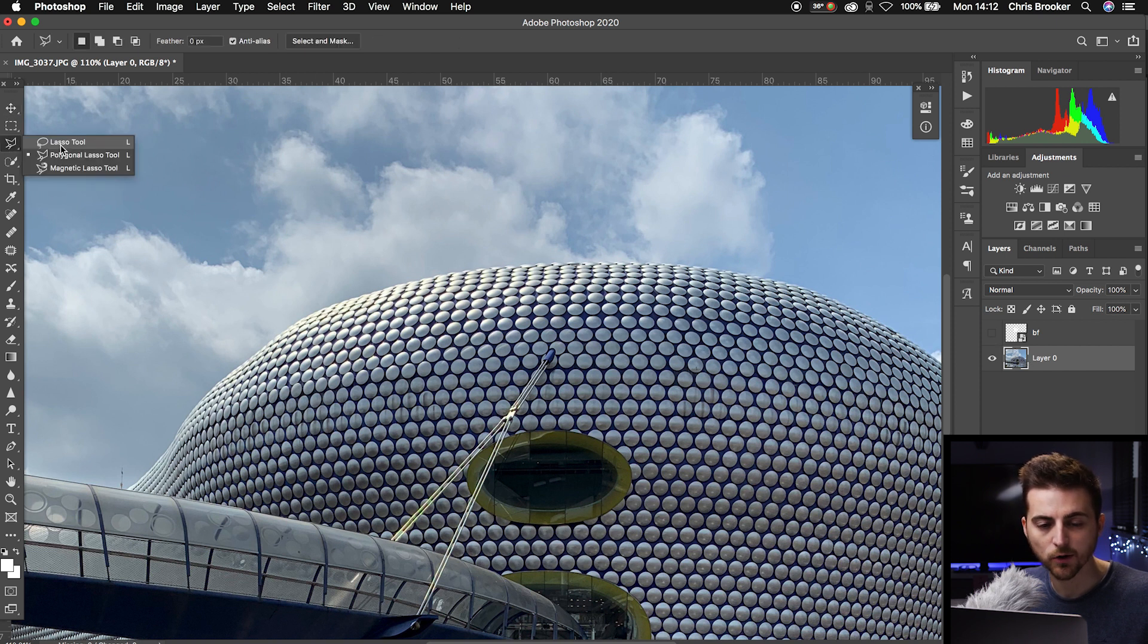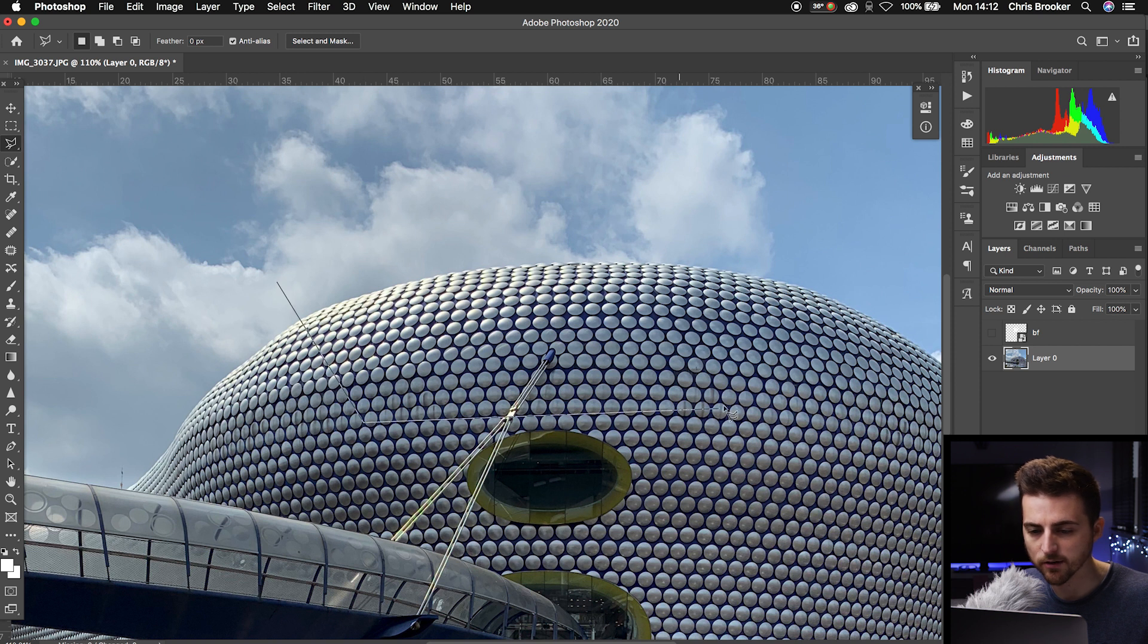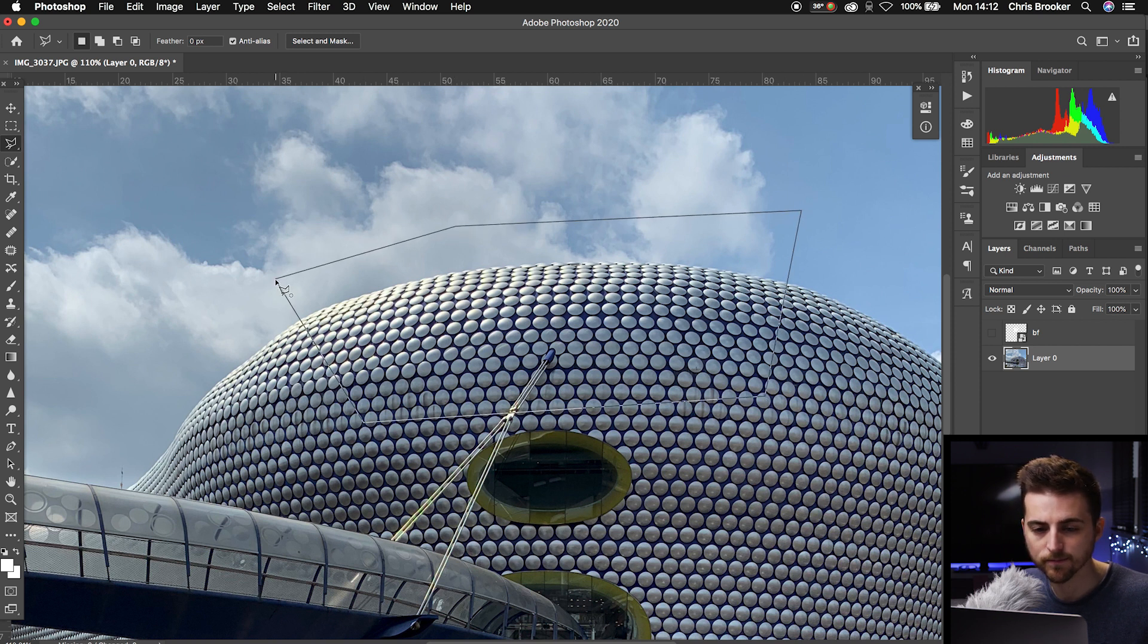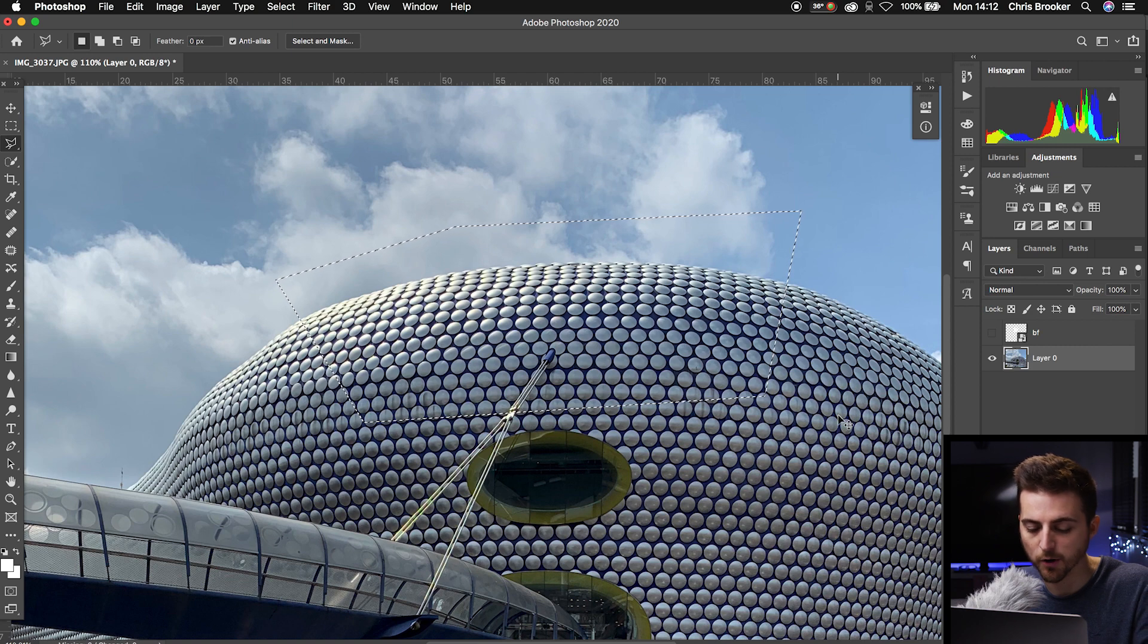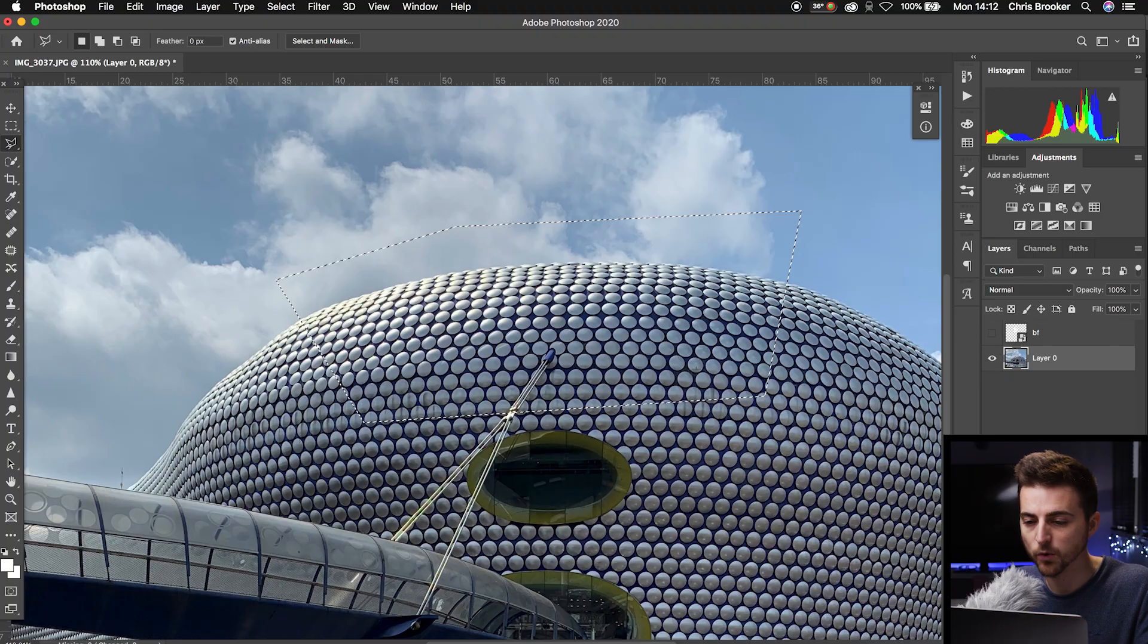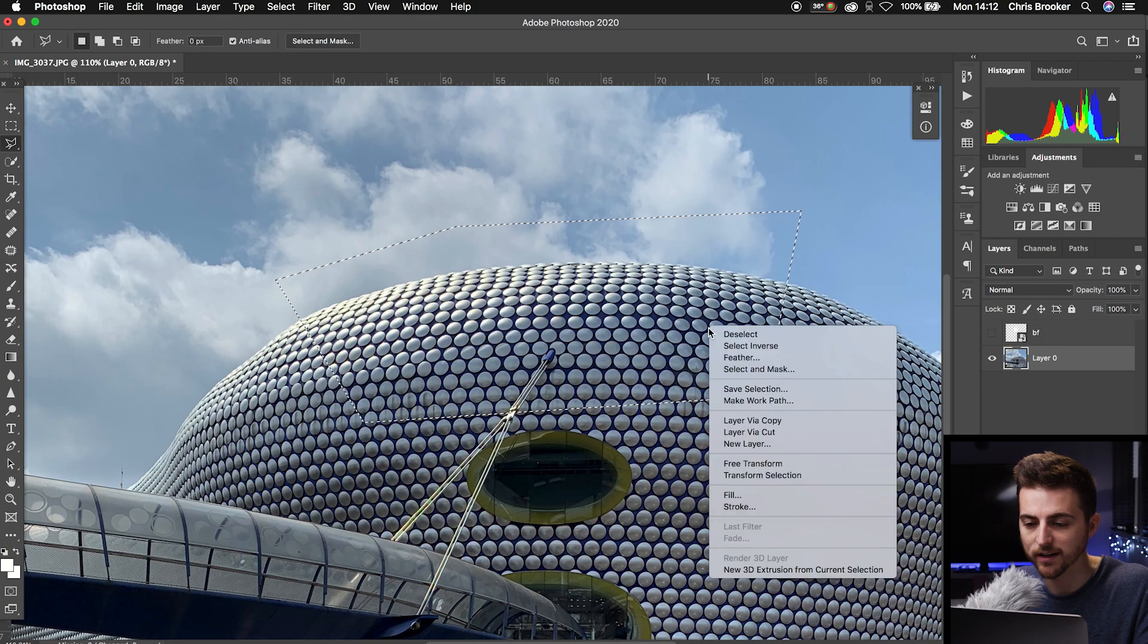We'll go up to the polygonal lasso tool and cut around this part of the image. Around there, that should do. Then go Command+C, or if you're on Windows, Control+C, or you can just right-click and copy that.